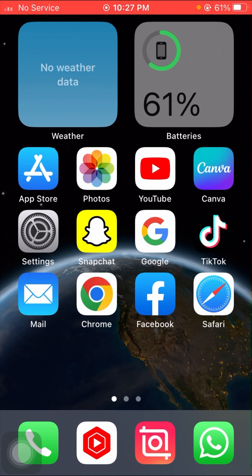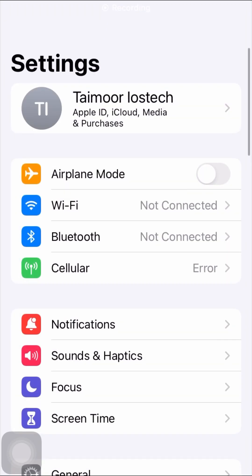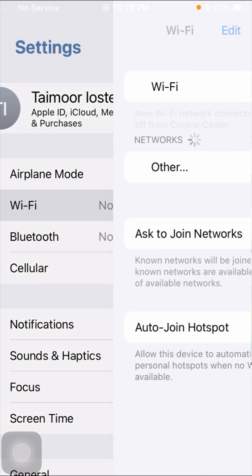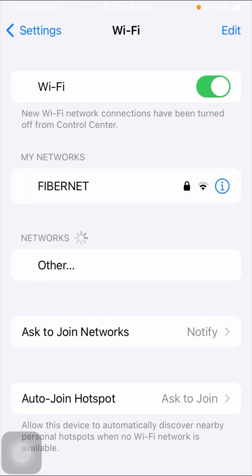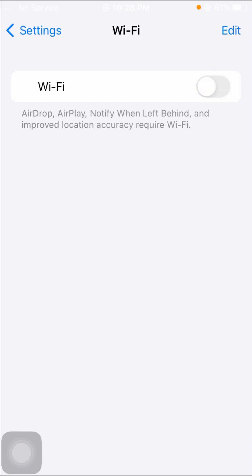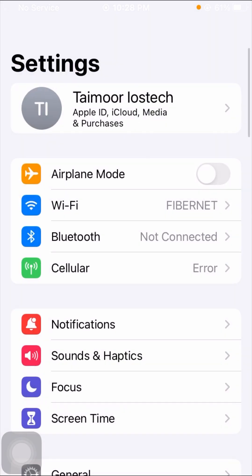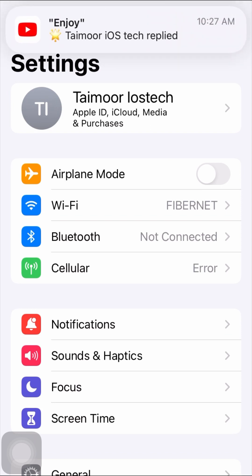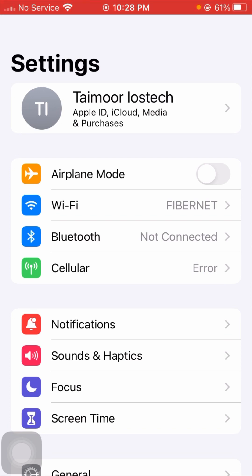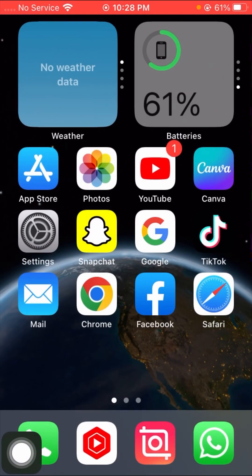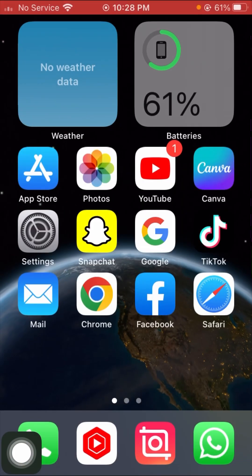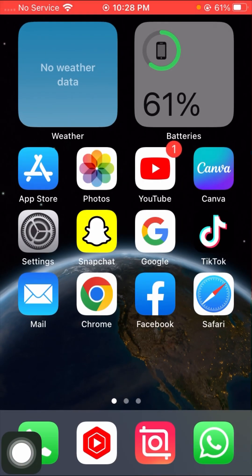Without wasting any time, let's get started. First of all, open your Settings app. If you are connected on Wi-Fi, turn off your Wi-Fi for five seconds and then turn it on again. If you're using cellular data, do the same process — turn off your cellular data for five seconds and turn it on again. After doing that, go back to the home screen and check whether your problem is fixed or not.